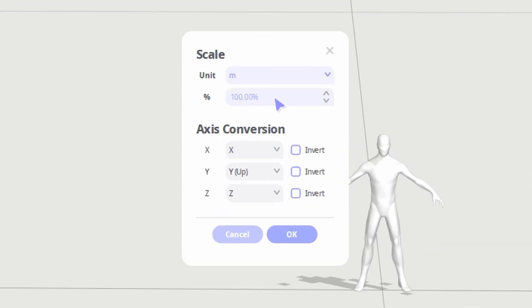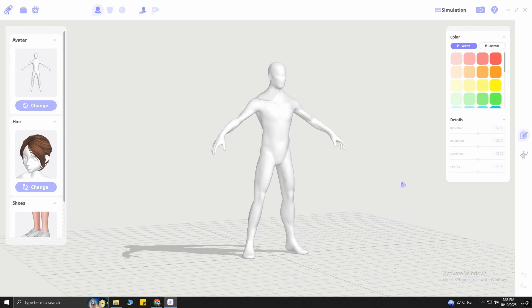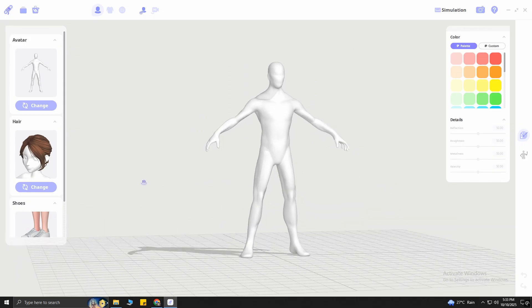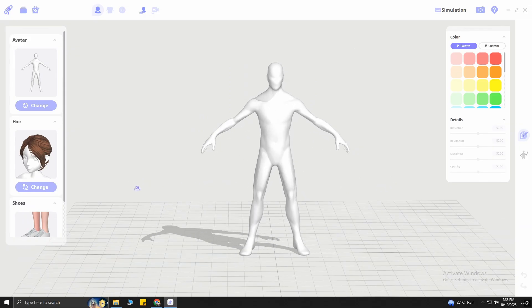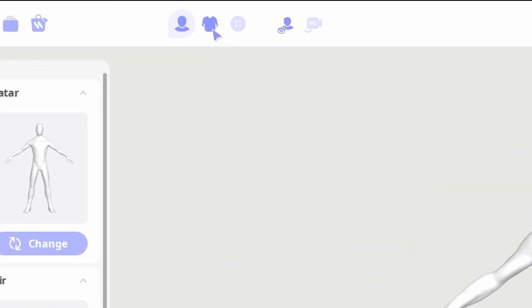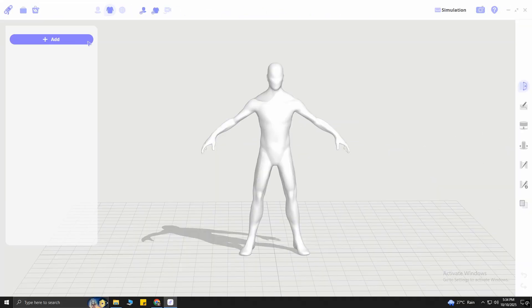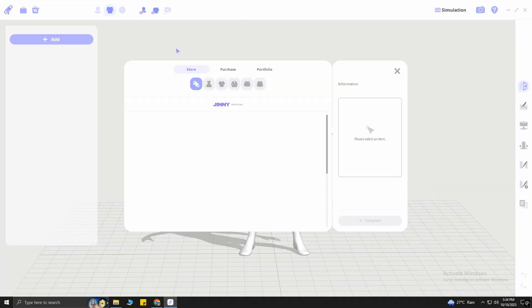For this, we're going to change this value to 20%. A quick note, these values won't be the same for all the characters, they will differ from character to character. Okay, so once the character is imported, go to this section right here. Click on Add. This is where all the magic happens.